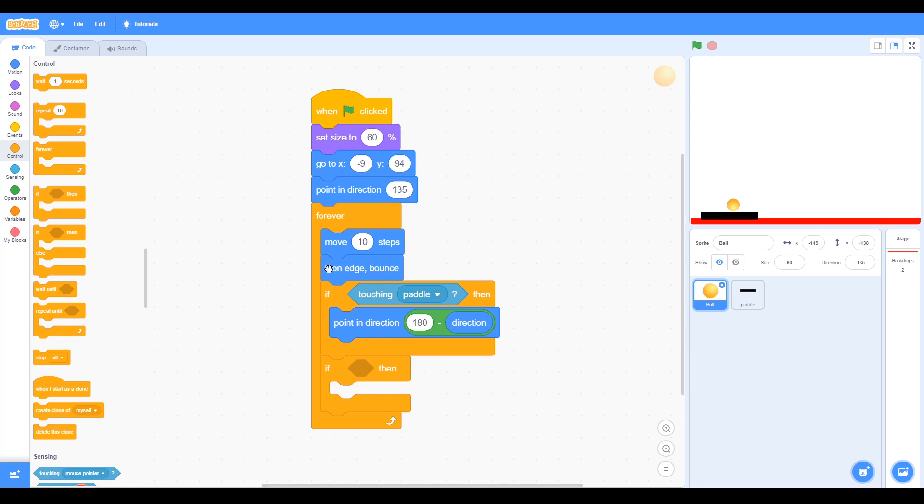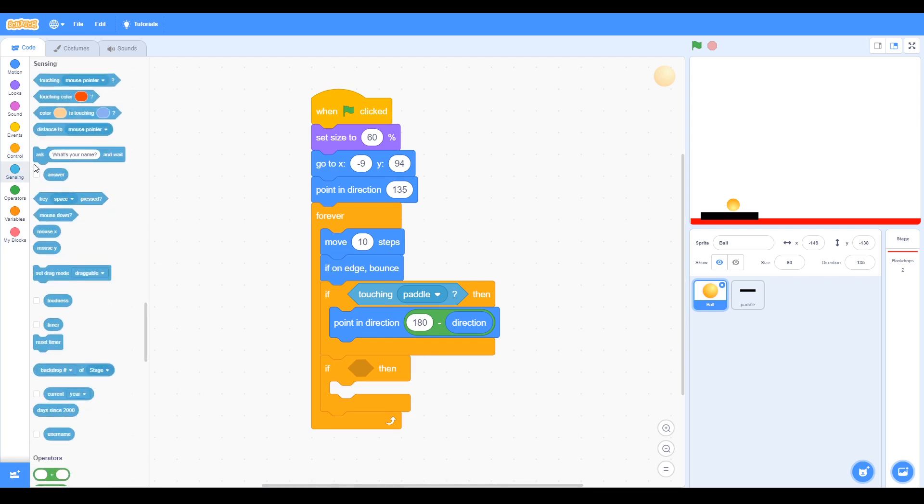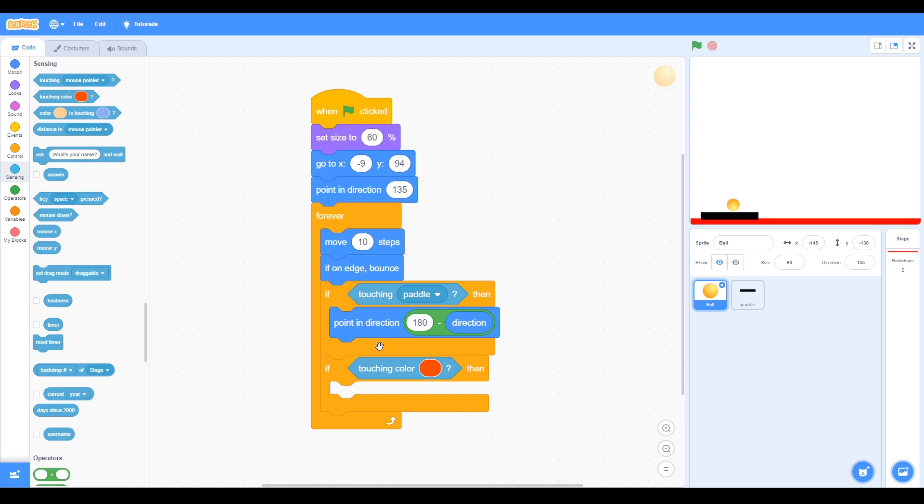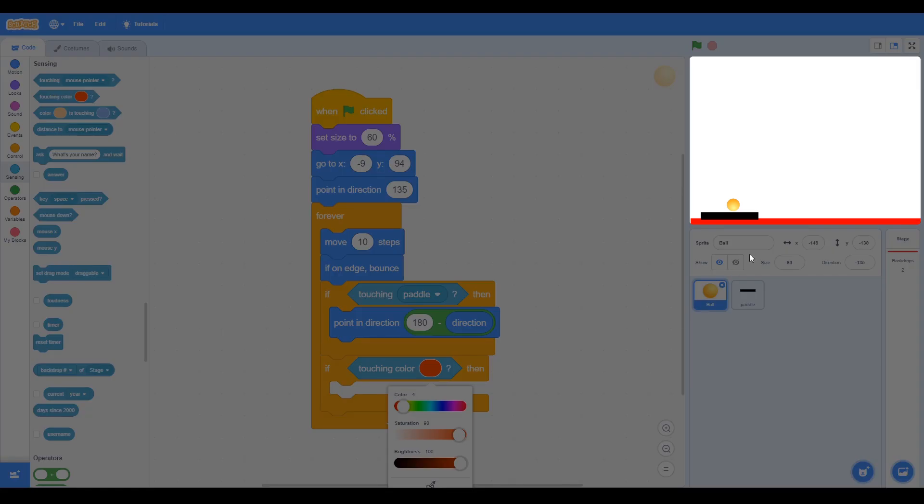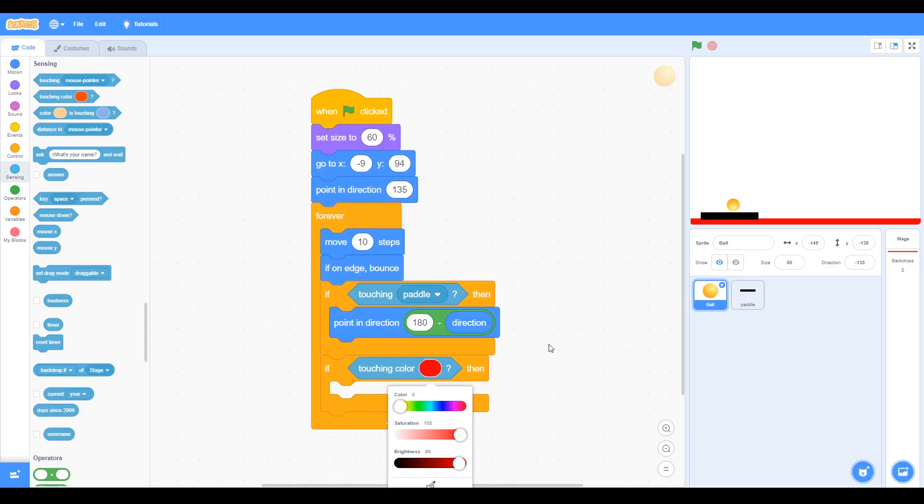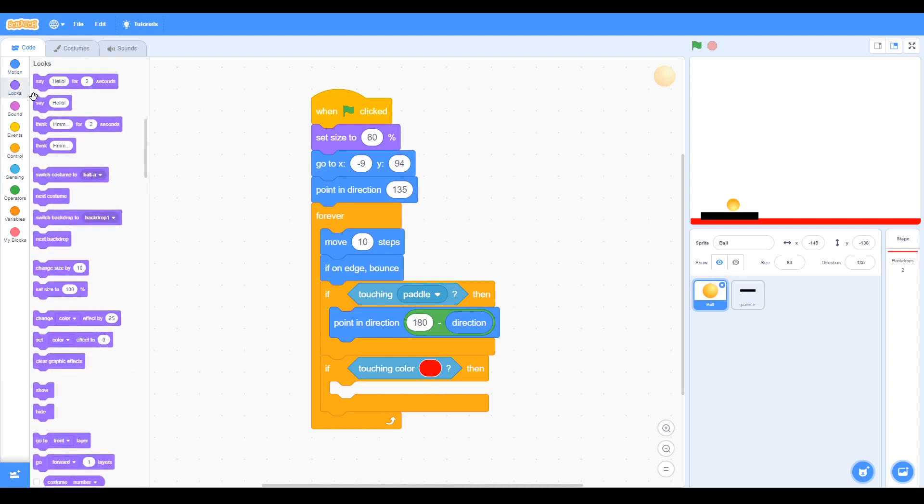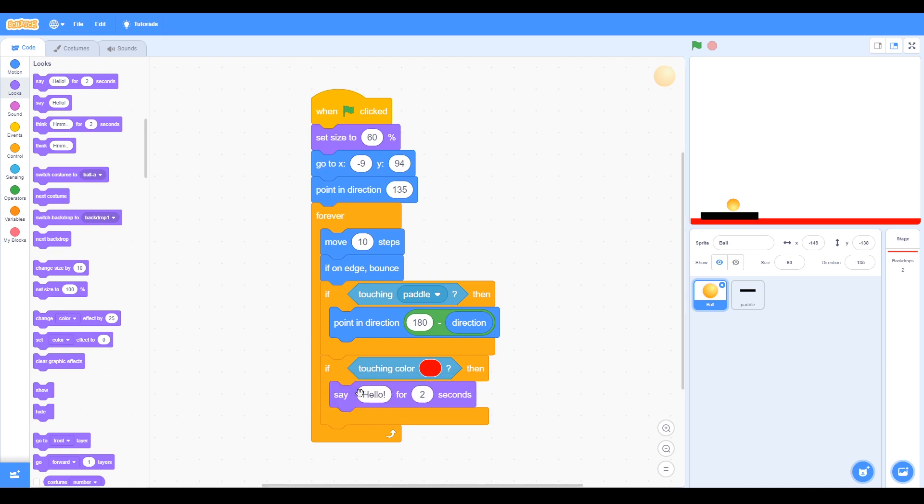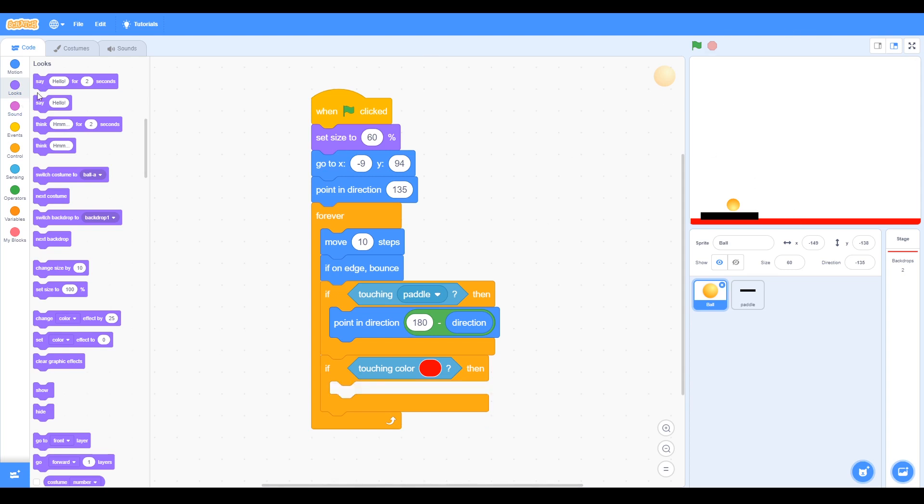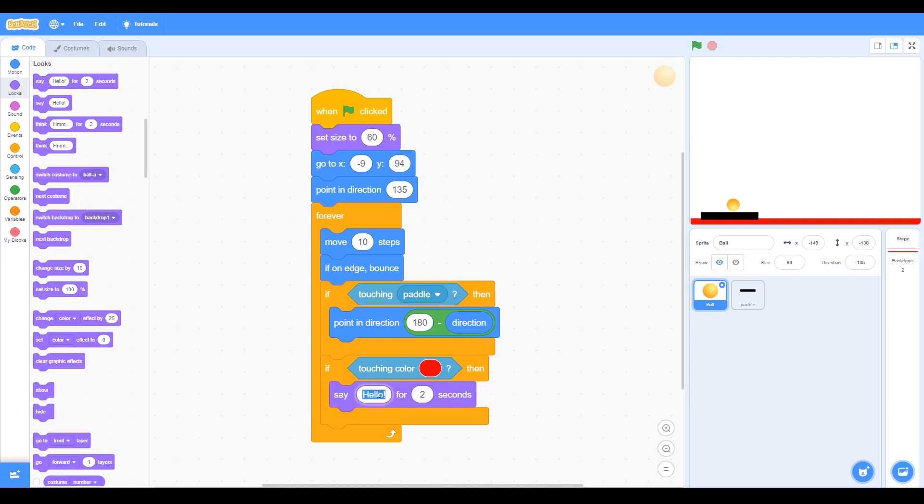We start off looking at these simple programming concepts we covered, and if we go back even to Task 2, the Pong game, we can see here we have a loop, we've got the forever loop, we've got if statements like if touching pedal and if touching color, also if on edge bounce. We've got an operator with 180 minus directions, so the minus part is the operator block. In programming we have print statements, and we covered them in Scratch by using the say block.